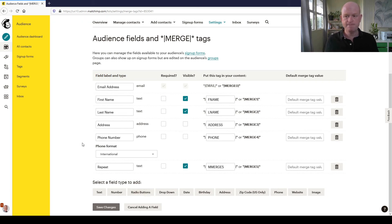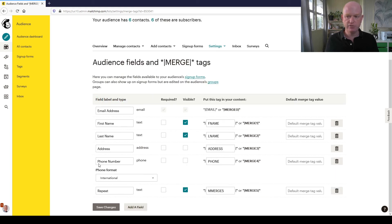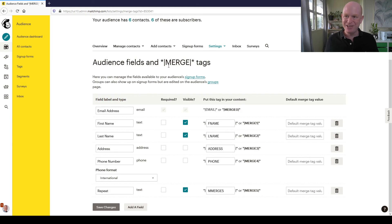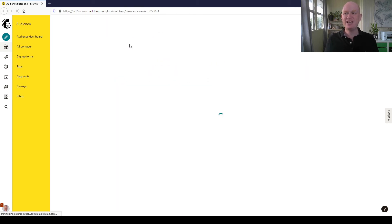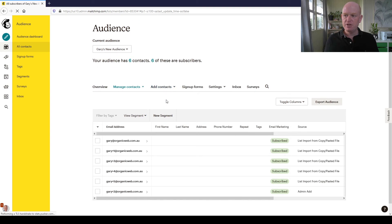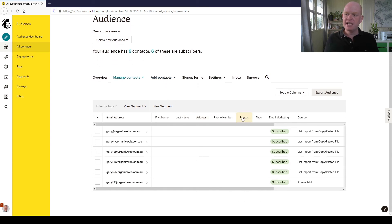I'll just cancel adding a field for now. The next thing is how do we delete a field. Let's look at our audience once again. I'll click my number of contacts, and let's say we want to delete this Repeat Customer or Repeat field.